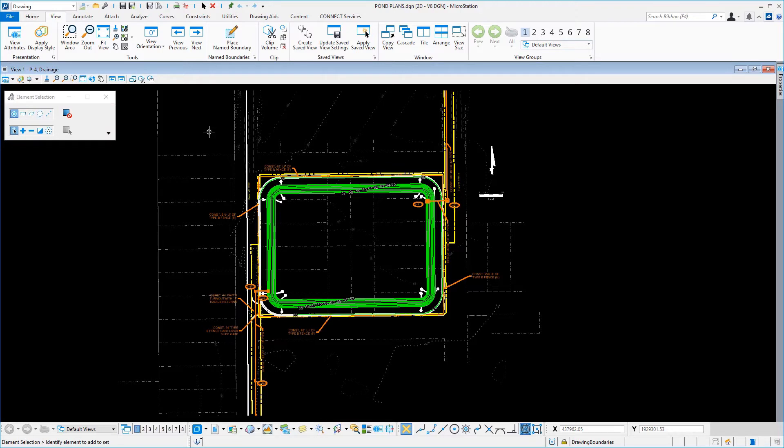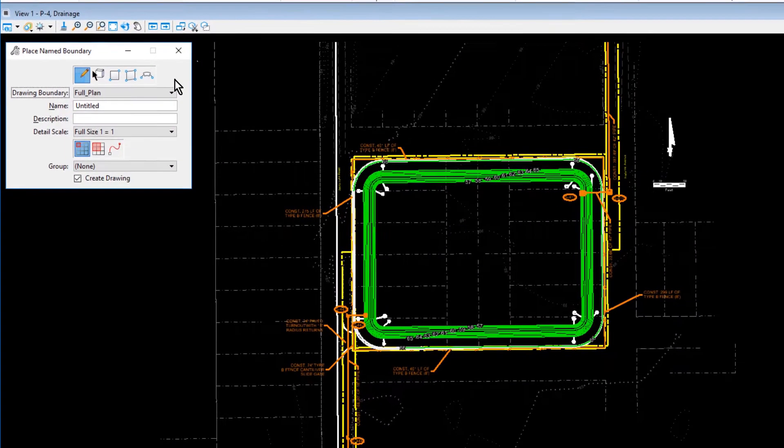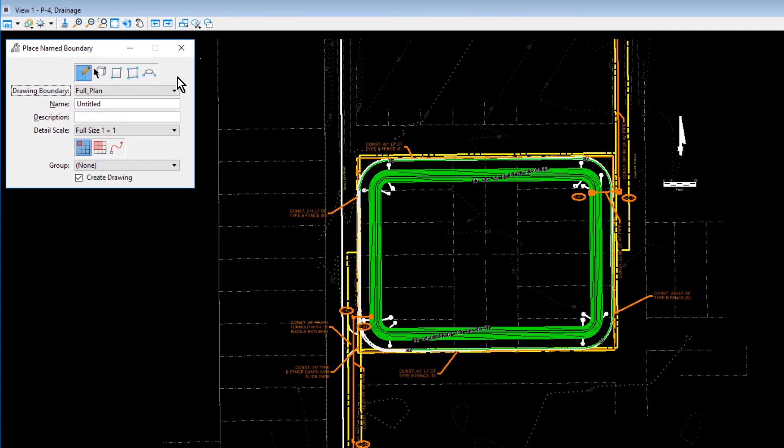Issue a data point into the view to apply it. Next, select the Place Name Boundary tool from the Name Boundary ribbon group.